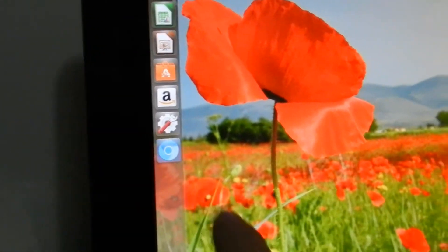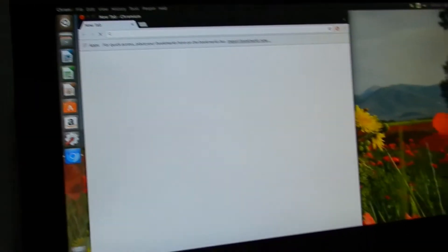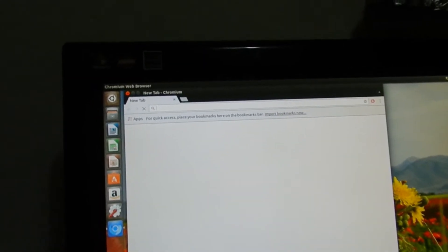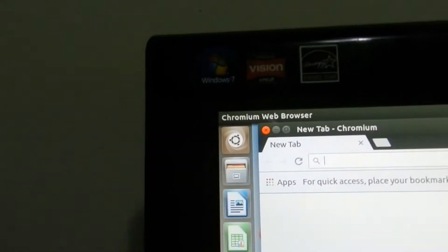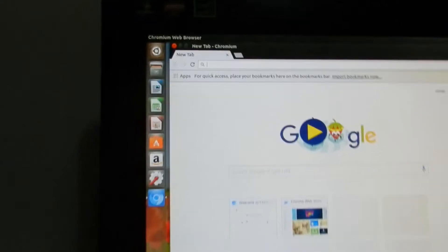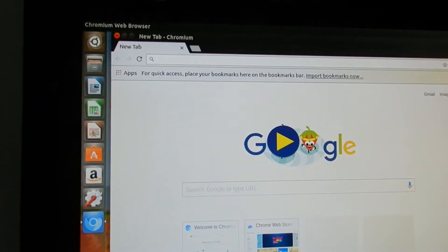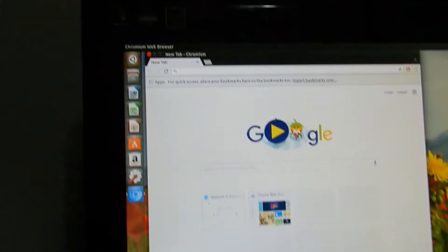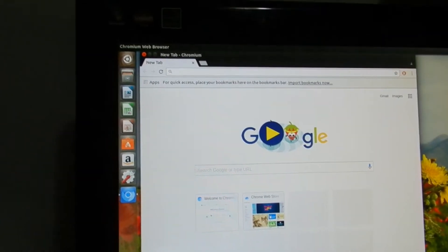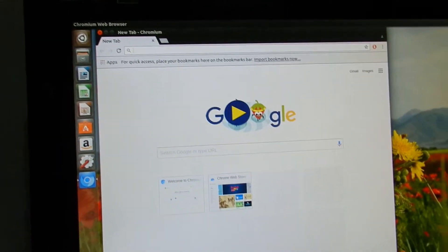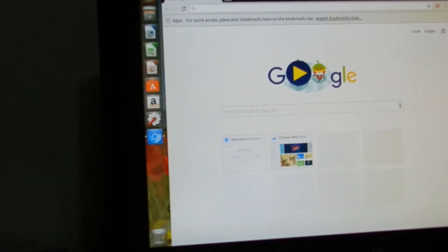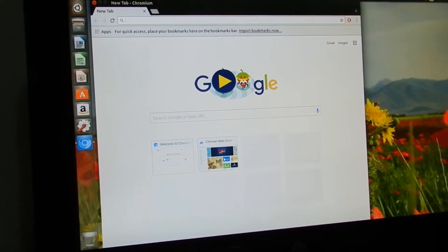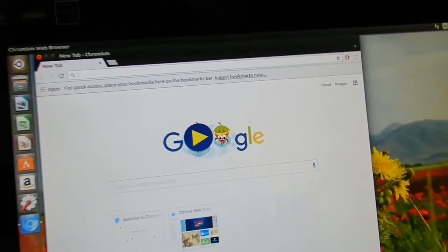Probably gonna come twice because I hit it twice. This is Chromium web browser, same thing as Google Chrome. So if two of them come up, that's fine because I did hit it twice.